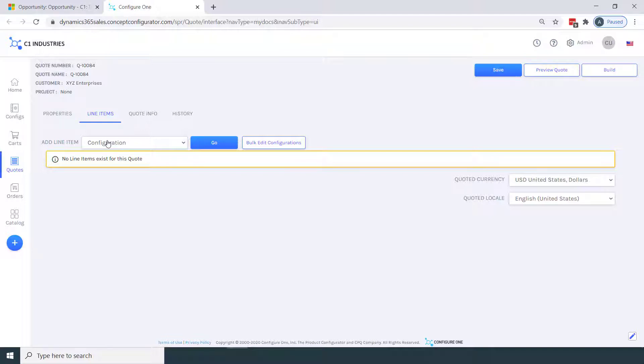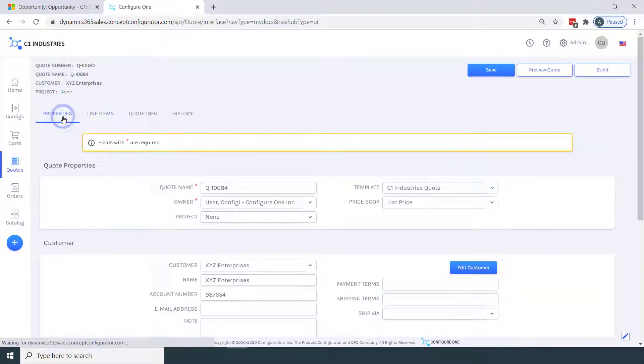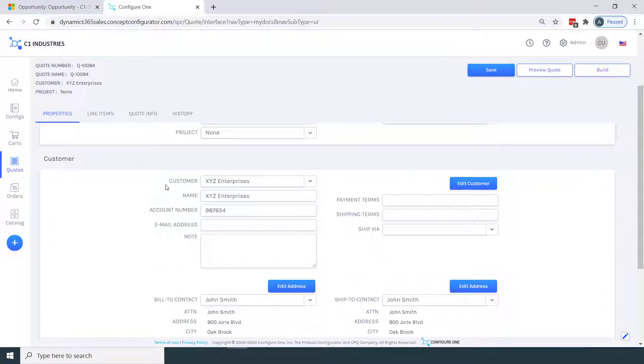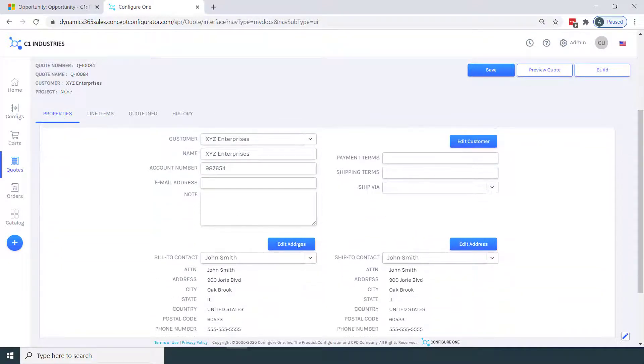Within the Configure One quote, I'll start at the quote properties tab. Notice how the account information transferred over from the Microsoft Dynamics customer record.